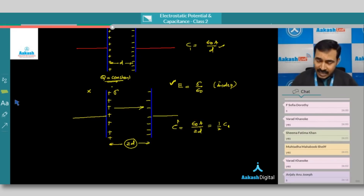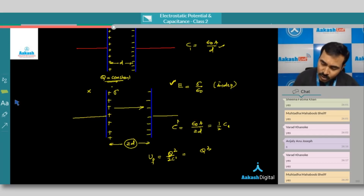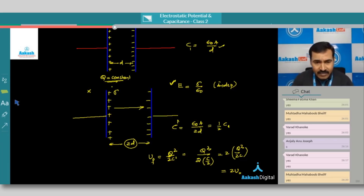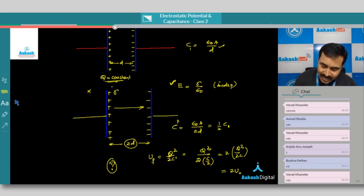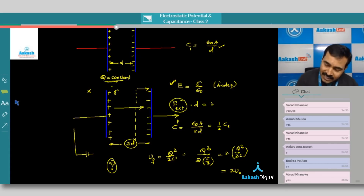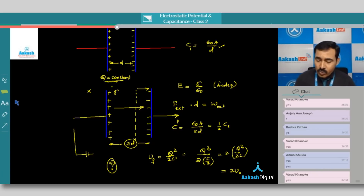You can now find the new energy of the capacitor using Q squared divided by 2C. Since the charge remains the same but the capacitance is now C divided by 2, the energy becomes Q squared divided by 2 times C/2, which means the energy doubles compared to before. The reason energy increases is that you are performing work as an external agent in displacing the plates from the initial distance to double the distance. This work done is equal to the change in energy of the capacitor.